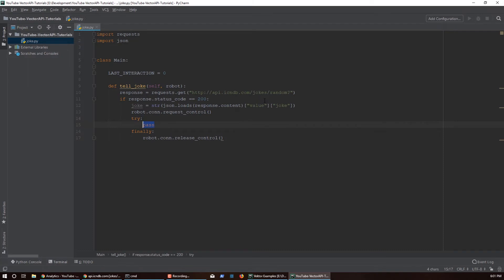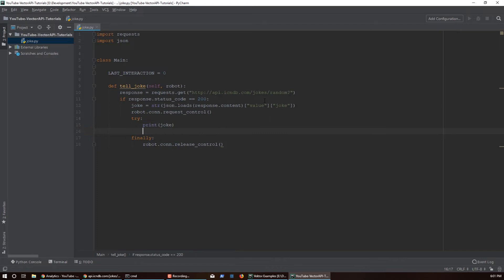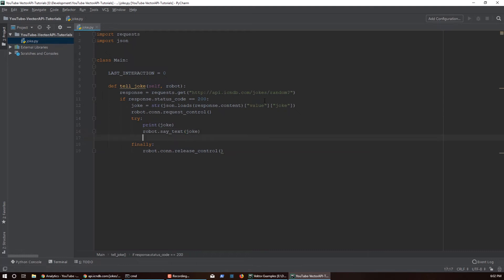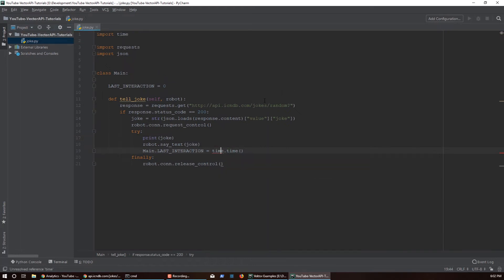We'll print out what Vector is going to say (since he can sometimes be hard to understand), then call `robot.say_text()` passing in the joke variable. At this point we need to update our rate-limiting variable, so we say `main.last_interaction = time.time()`, which takes the current timestamp and assigns it as the last interaction point.